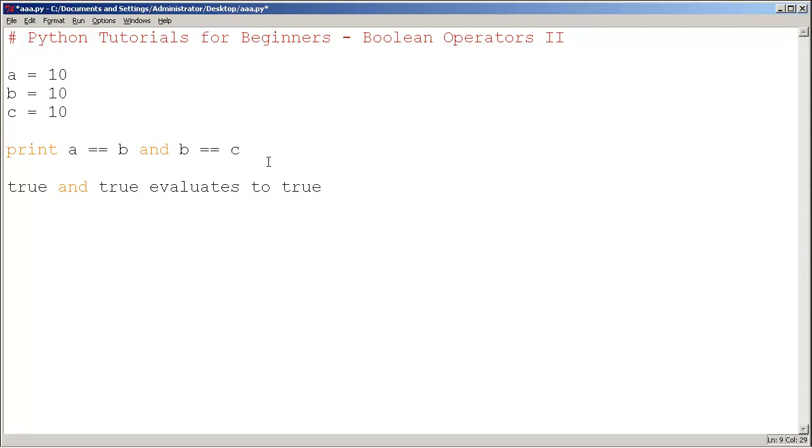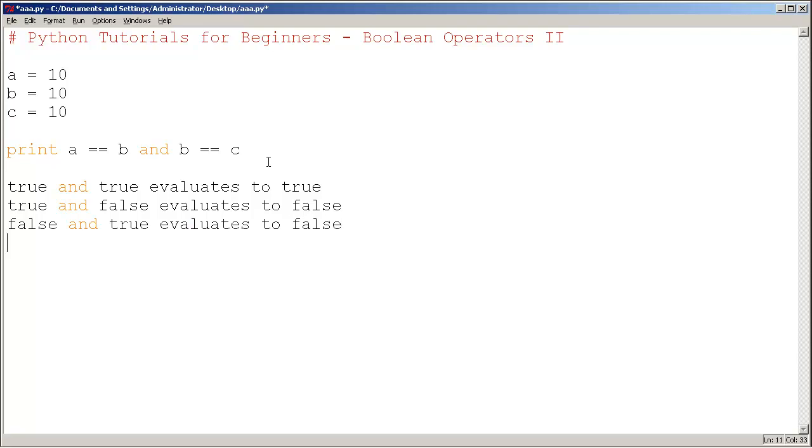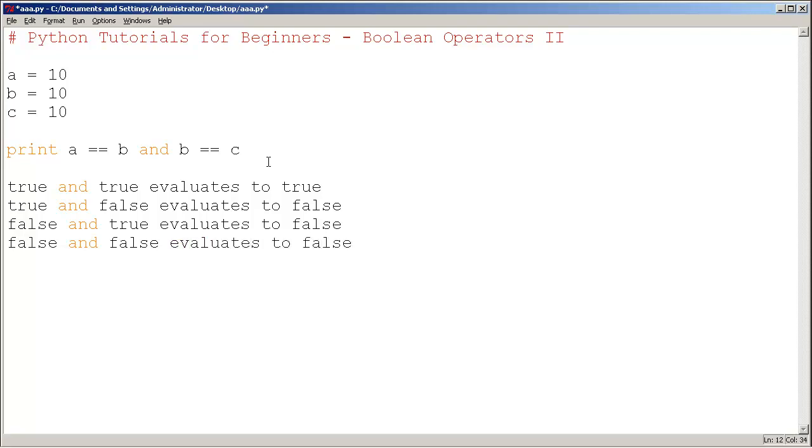Let me show you the other possible cases. True and false evaluates to false. False and true evaluates to false. False and false evaluates to false. So just memorize this: the only time the boolean operator "and" evaluates to true is when they're both true.